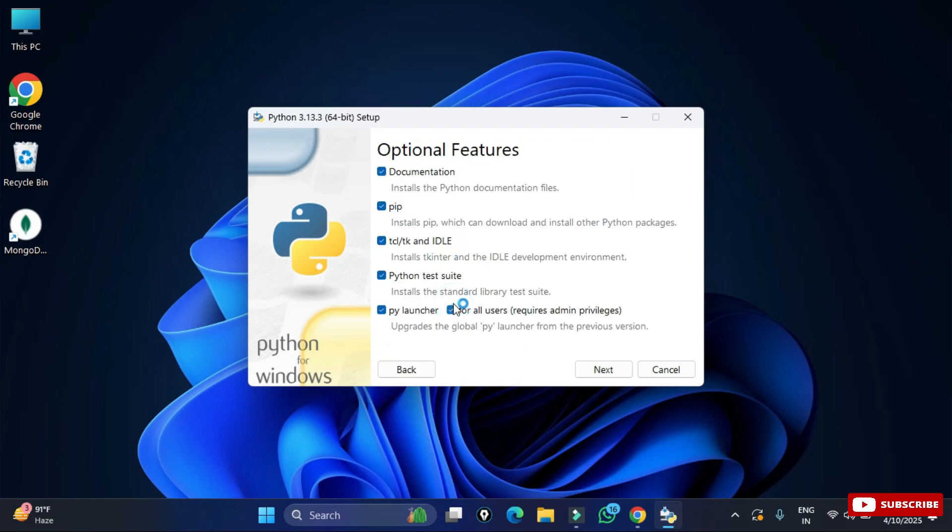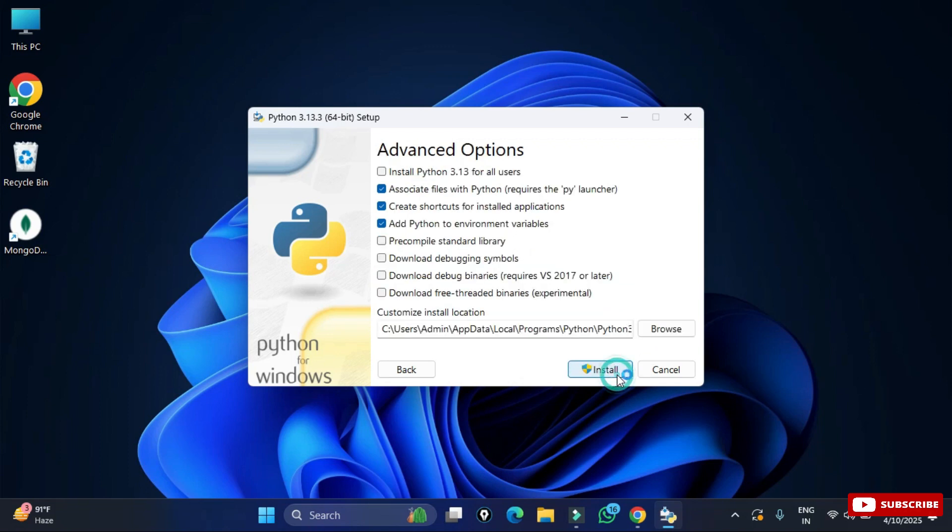Click on customize installation. Here it's showing different optional features so keep everything default. Here we have pip which is used for installing Python packages and click on next button.